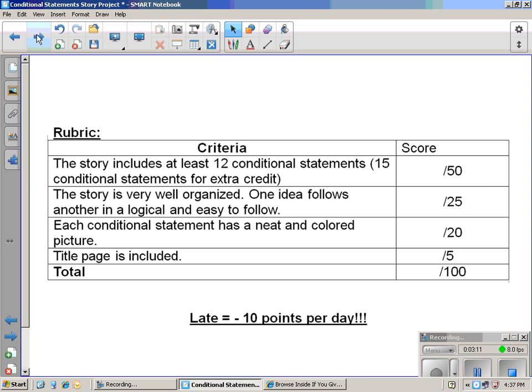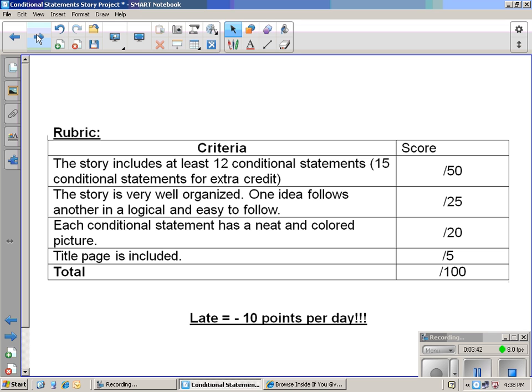The rubric: half the credit is based on the 12 conditional statements that you write. There must be conditional statements up to 15 for extra credit. The story must be well organized. One idea follows after another in a logical and easy to follow manner. If You Give a Mouse a Cookie is a really good example. It follows a really logical, easy to follow path. The pictures are 20 points out of 100. The title page is 5 points. The whole project is out of 100 points.